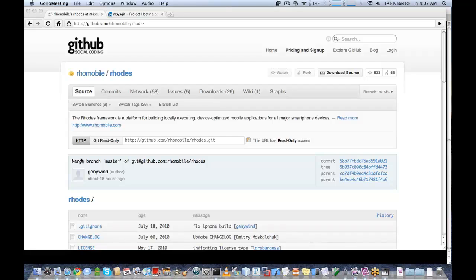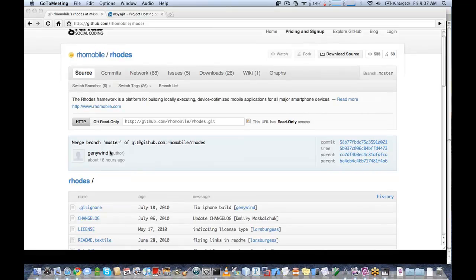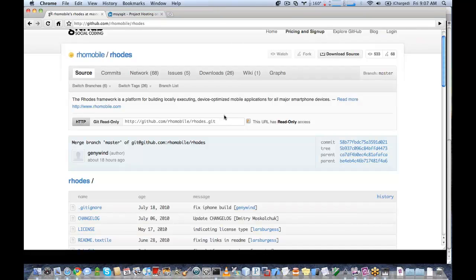So what you see on the screen now is our GitHub page, github.com/rowmobile/ROADS. And you see there's a link here called Get Read Only Access. So if you want to make a copy of the ROADS source tree, you access this URL via your Git Client.